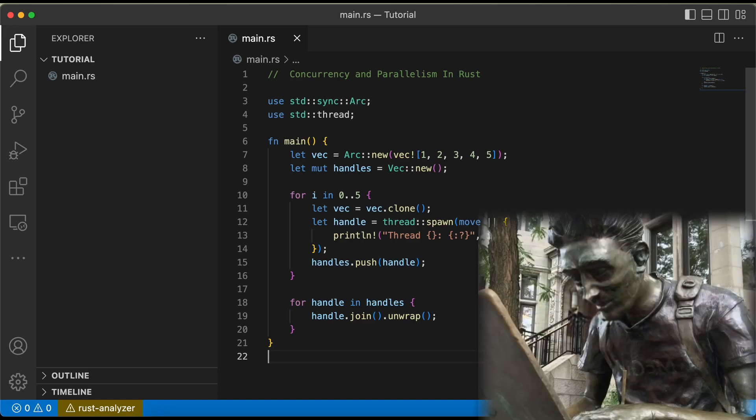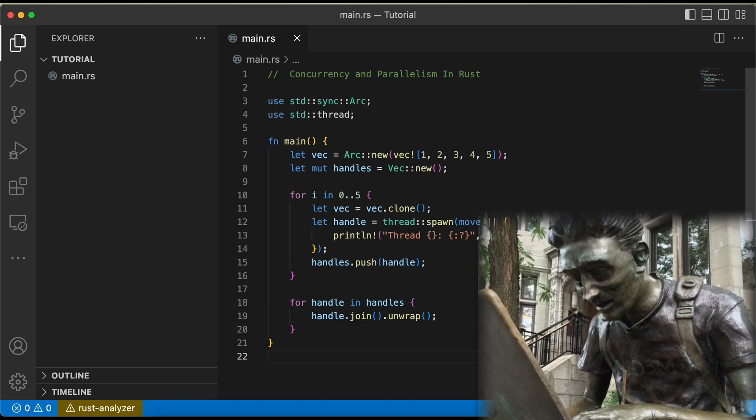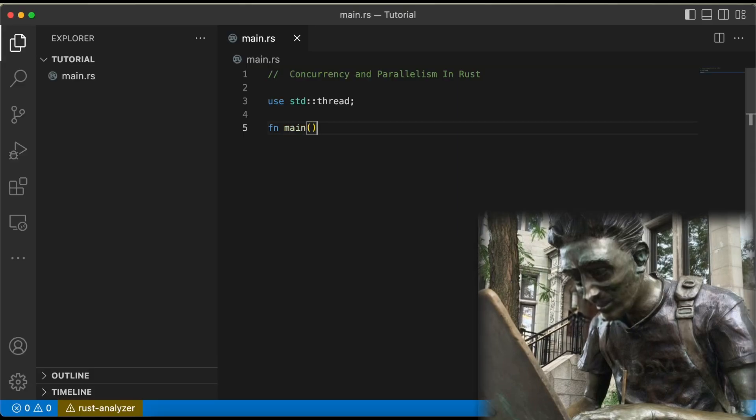Finally, if we want to wait for a thread to complete before continuing, we can use Rust's thread::JoinHandle type, which represents a handle to a thread that can be used to wait for the thread to complete. Here's an example of using join to wait for a thread to complete before continuing.